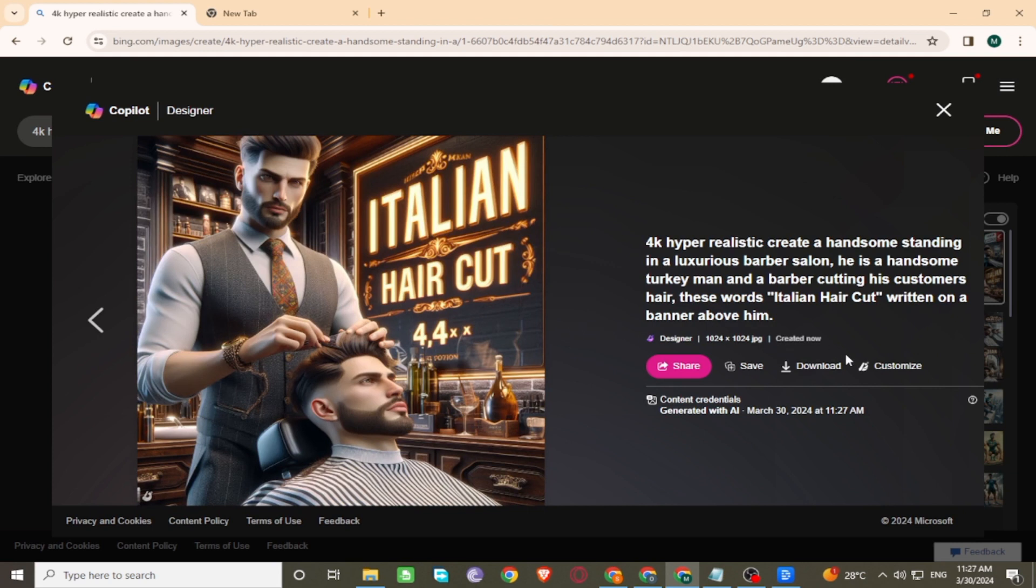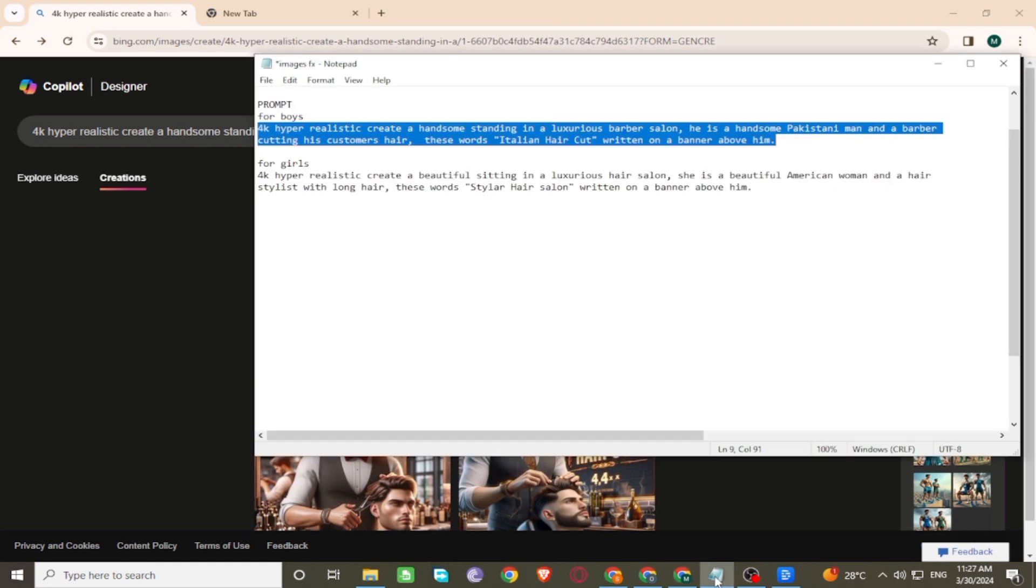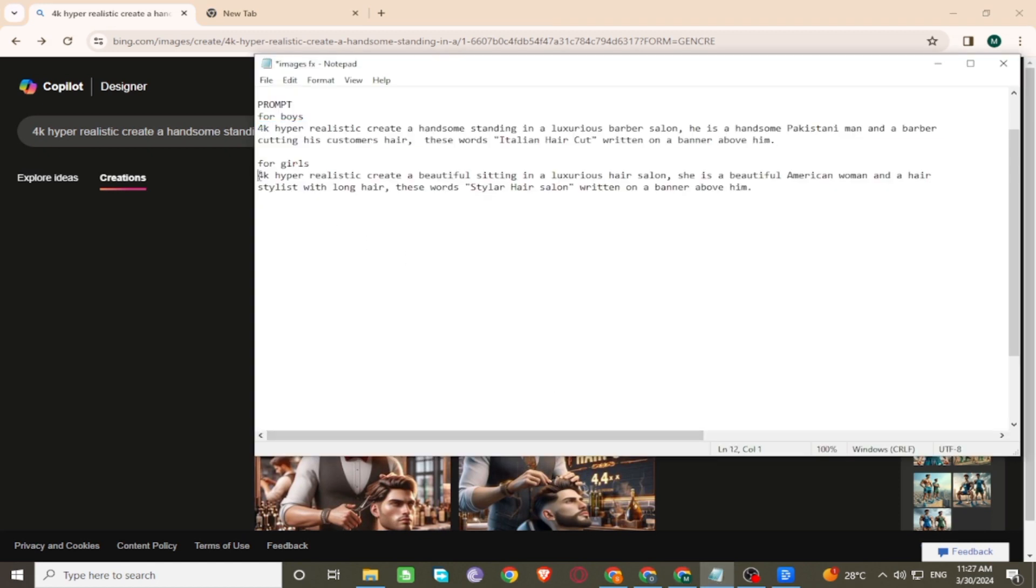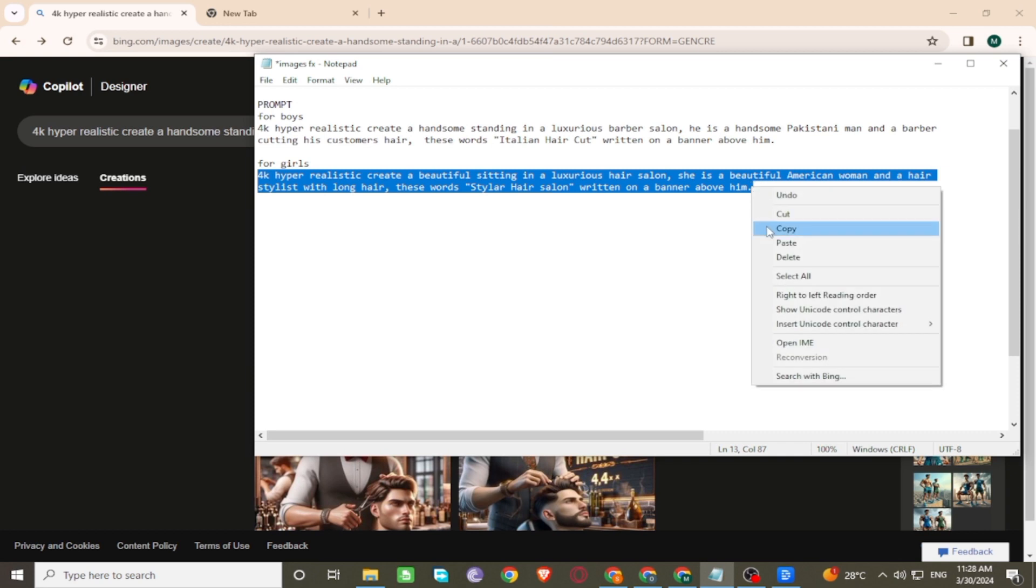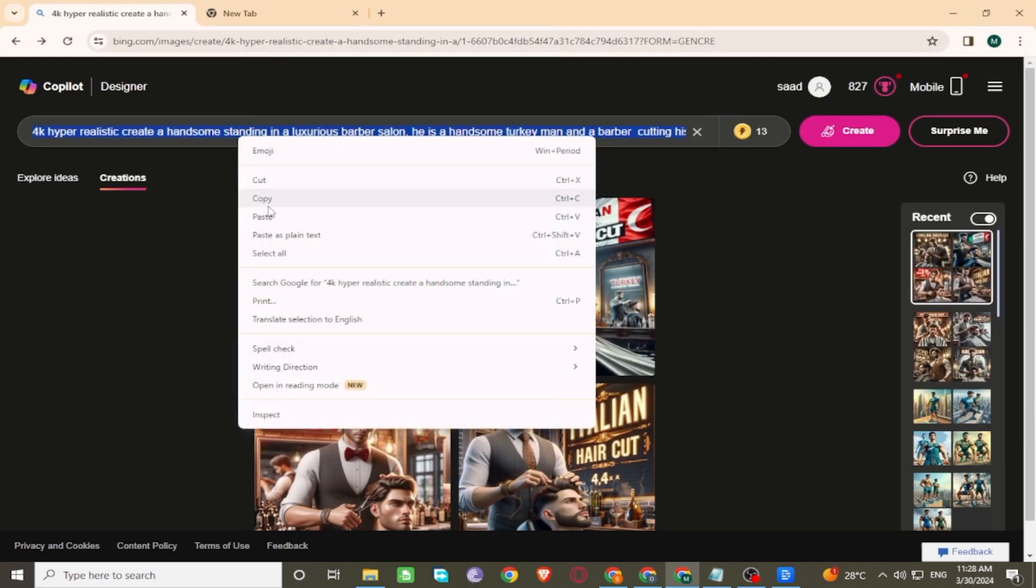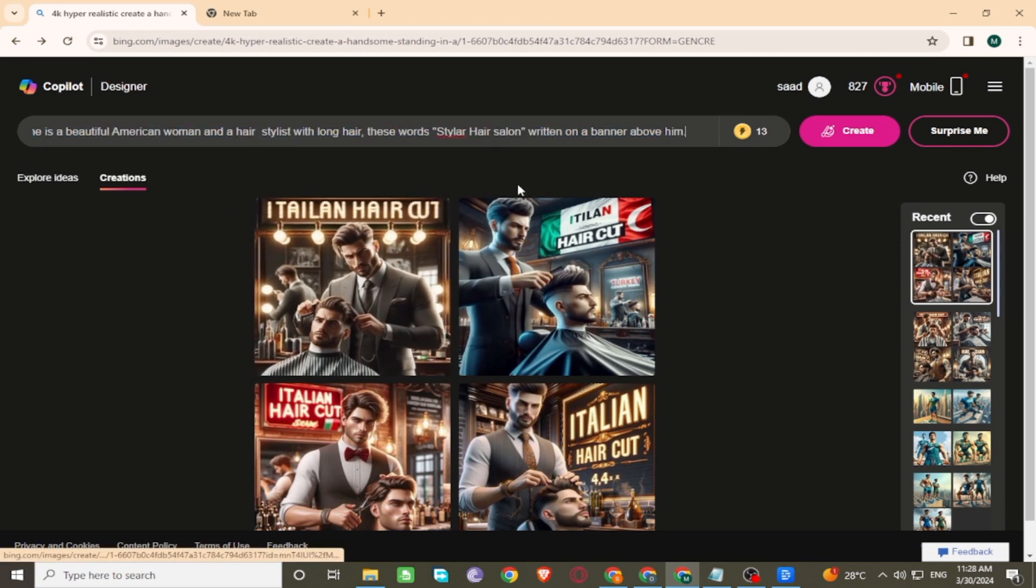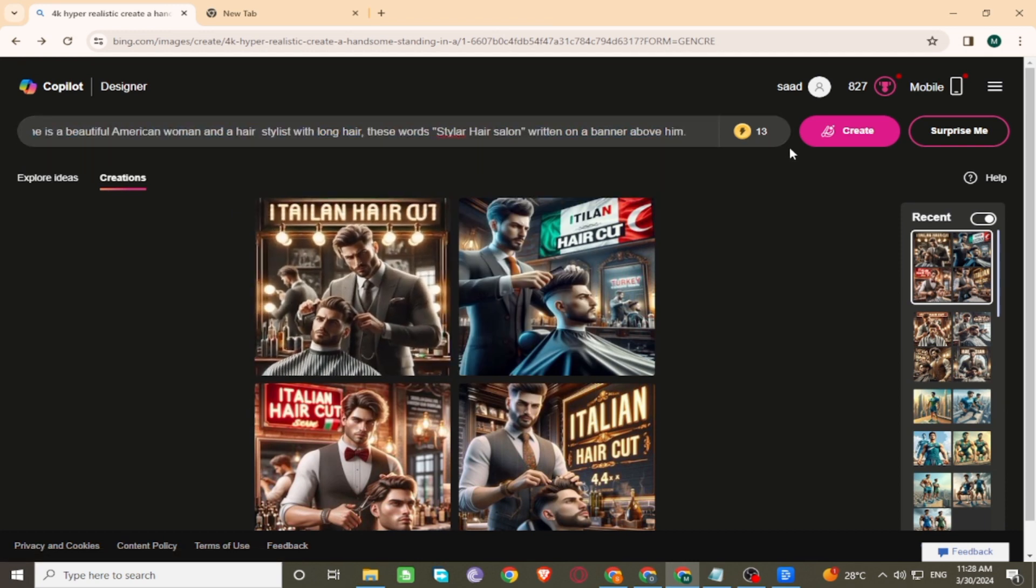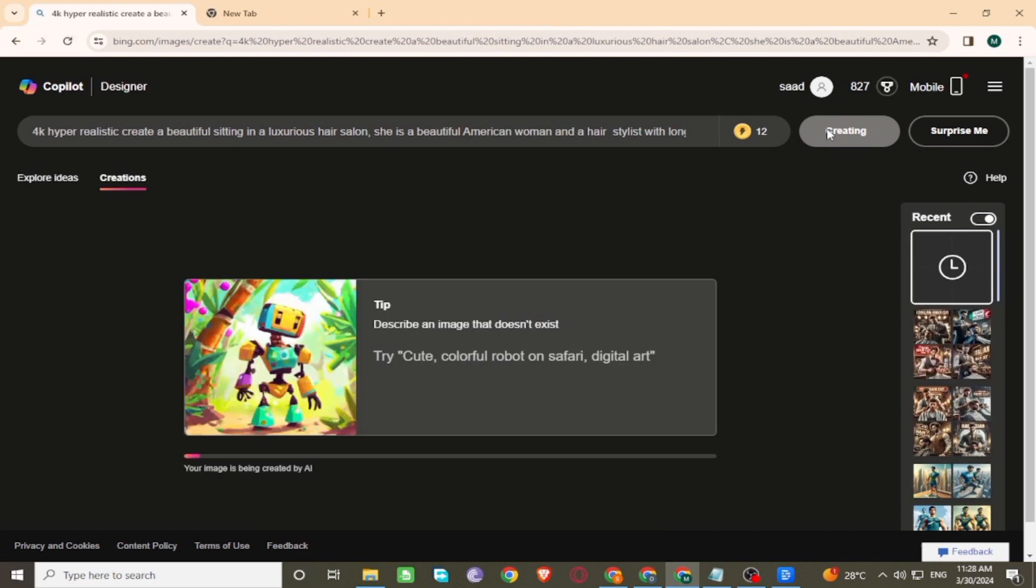You can download images in one click. Now enter the second prompt of images on the search bar. Click on create. Wait for generating images.